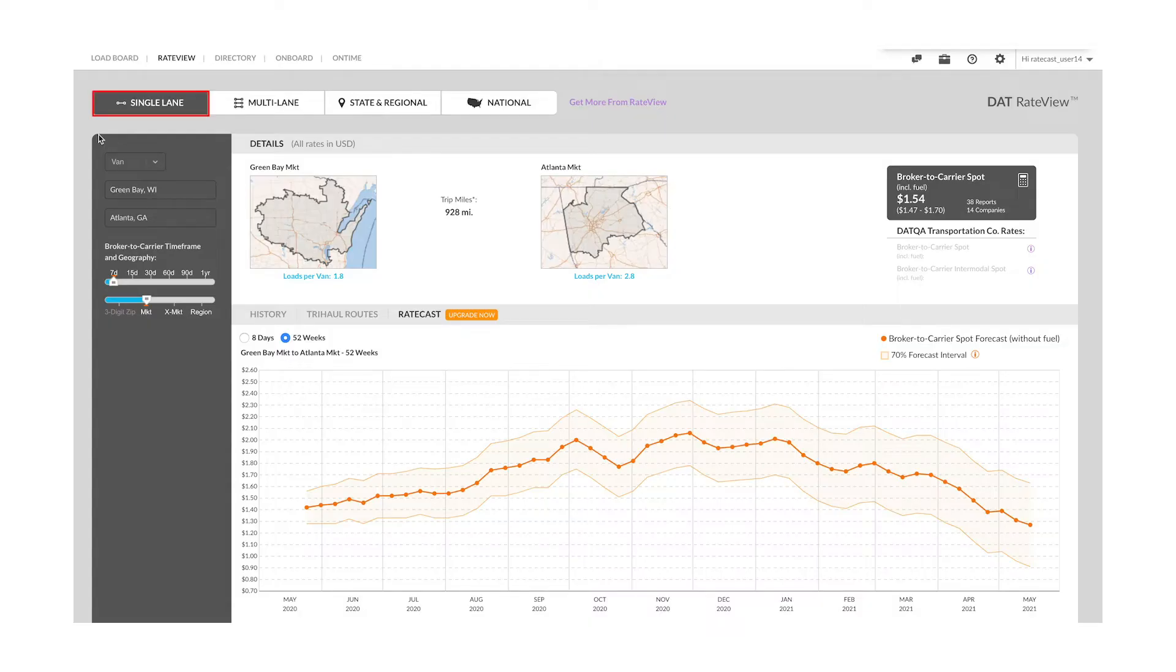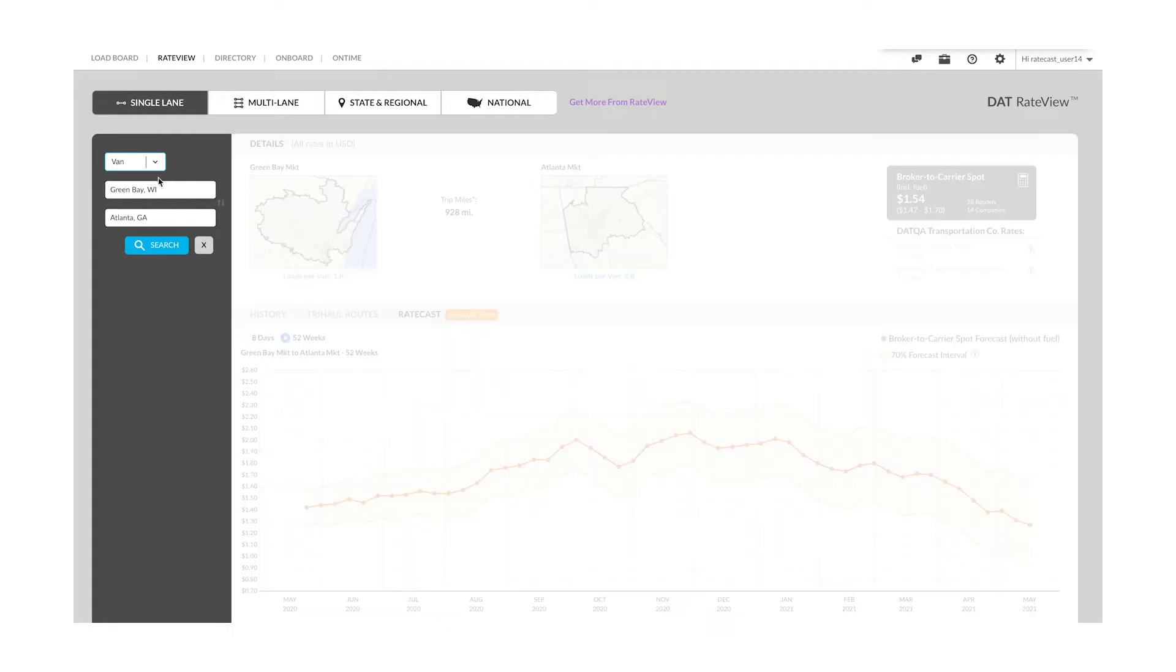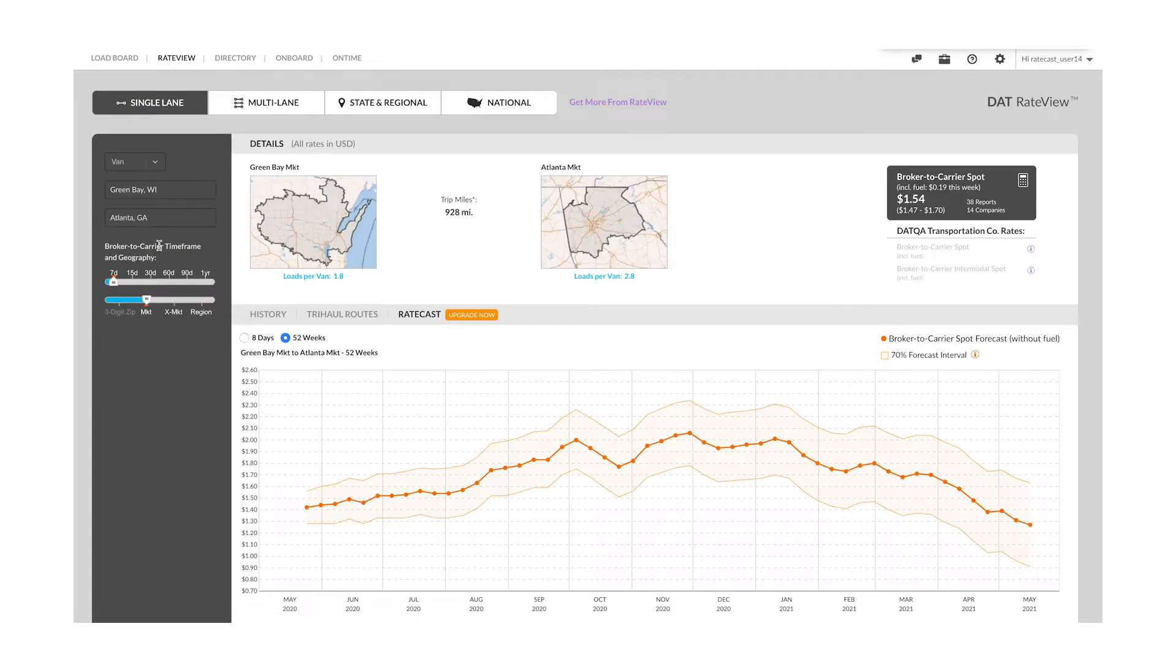you can use our single-lane lookup to quickly look up the future spot rate on that lane for the next eight days or the full 52 weeks. Select single-lane lookup at the top of the page, choose your equipment type, input origin and destination, and click search, which will generate the rate forecast on the lane.